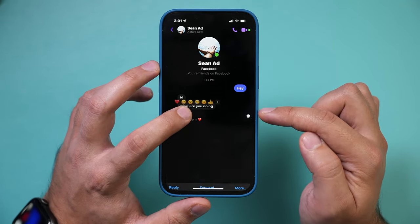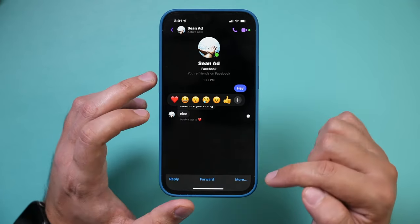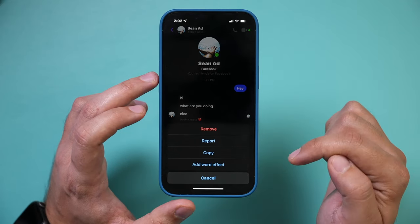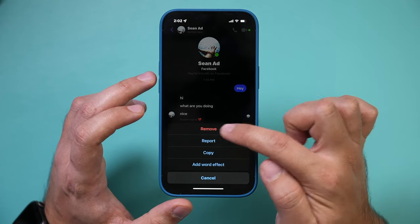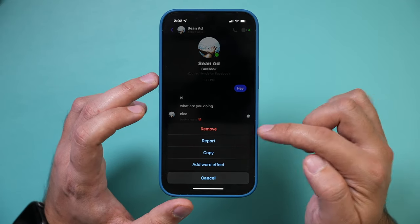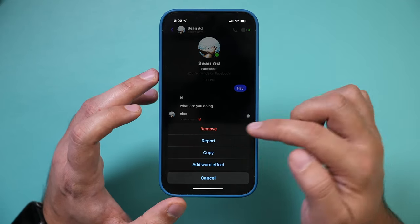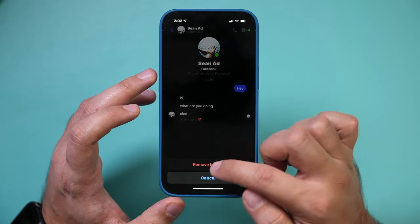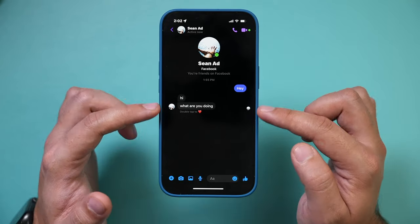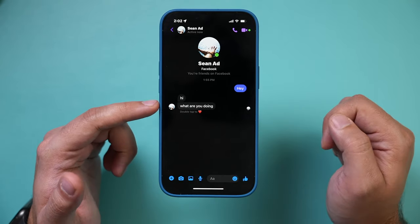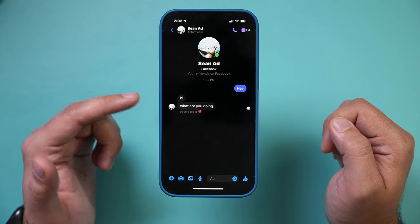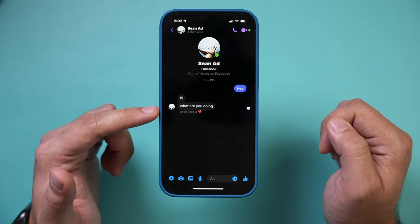If you want to delete their message, same thing — press and hold, go to More. But this time you'll see 'Remove' because you can't unsend their message. Press Remove and it will remove it just for you. They'll still see what they sent you.